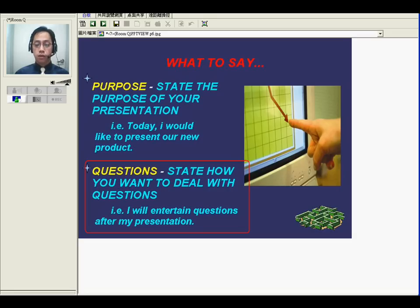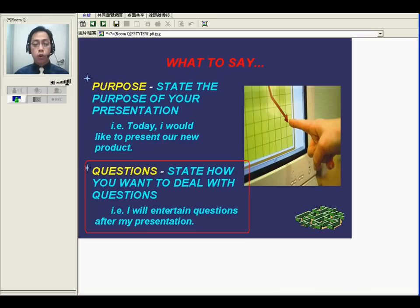That's very important also — stating when you want to entertain questions. What does it mean, 'entertain'? Okay, 'entertain' in this sentence would mean I will answer questions after my presentation, or we can say I will listen and answer questions after my presentation.